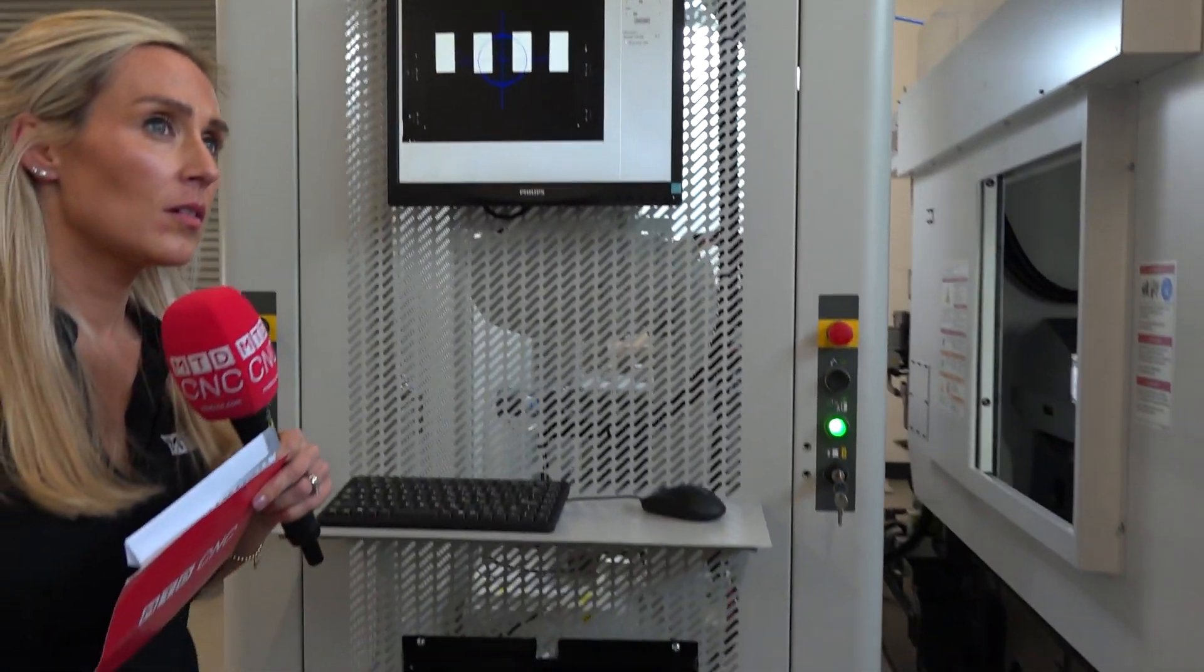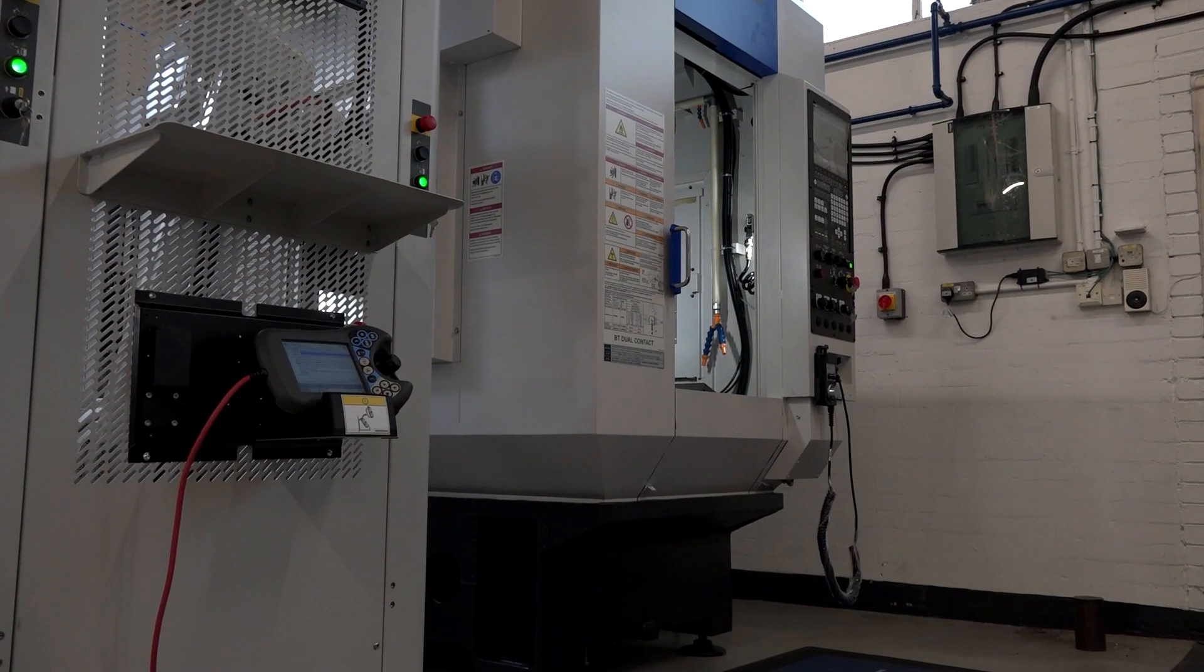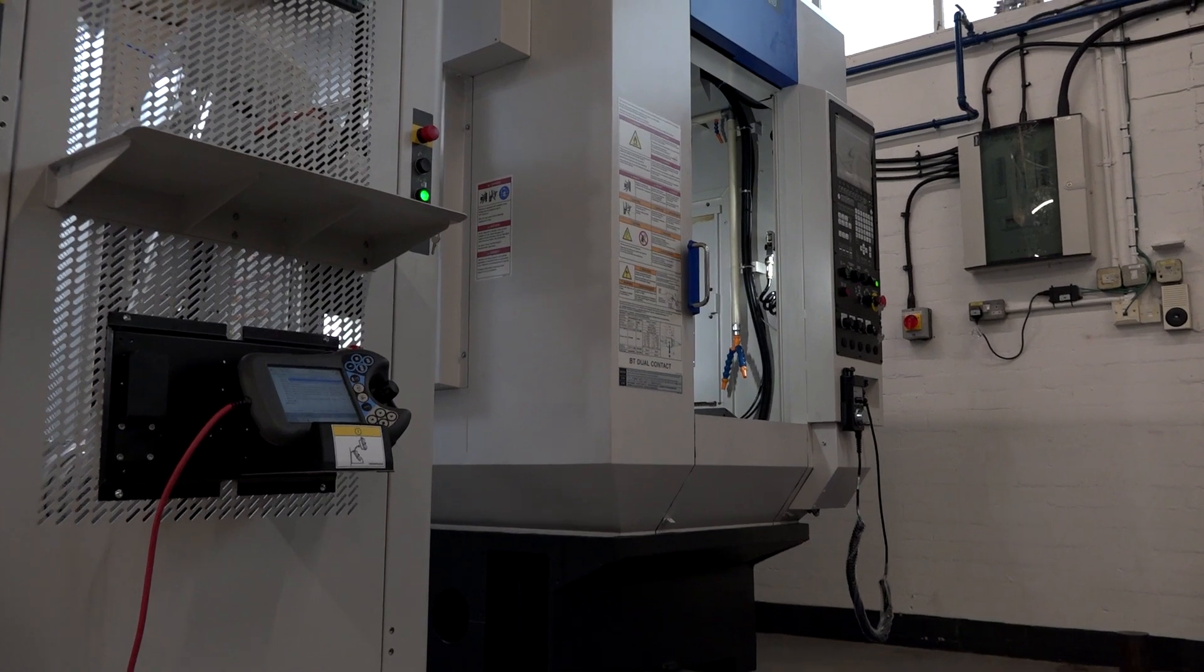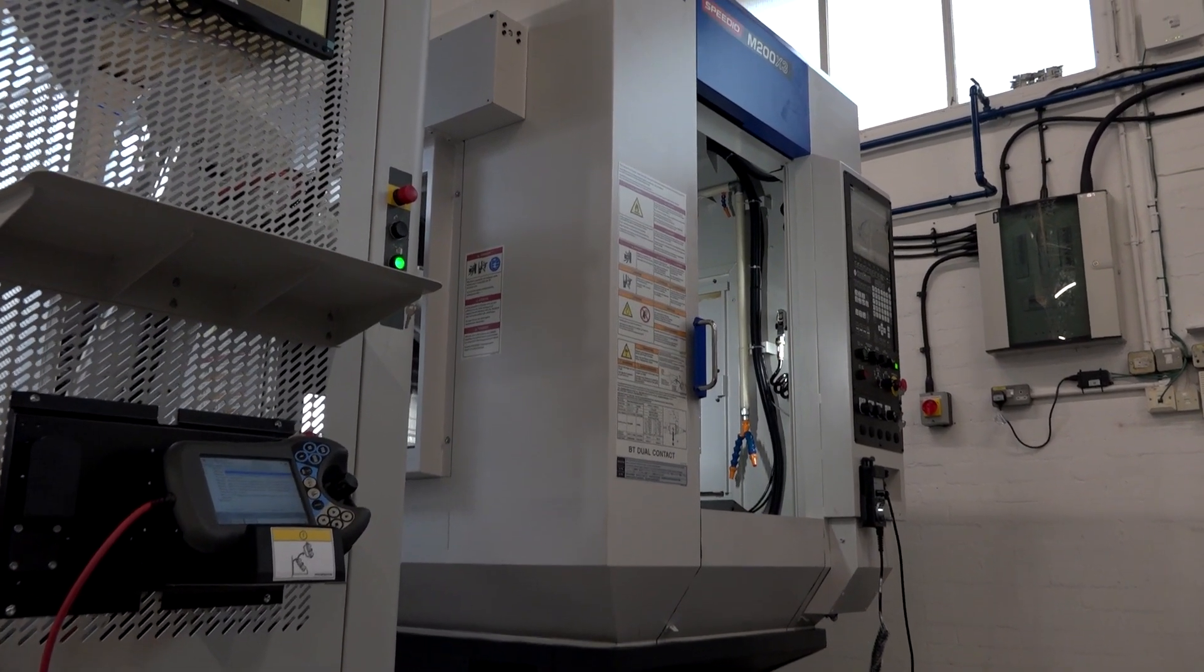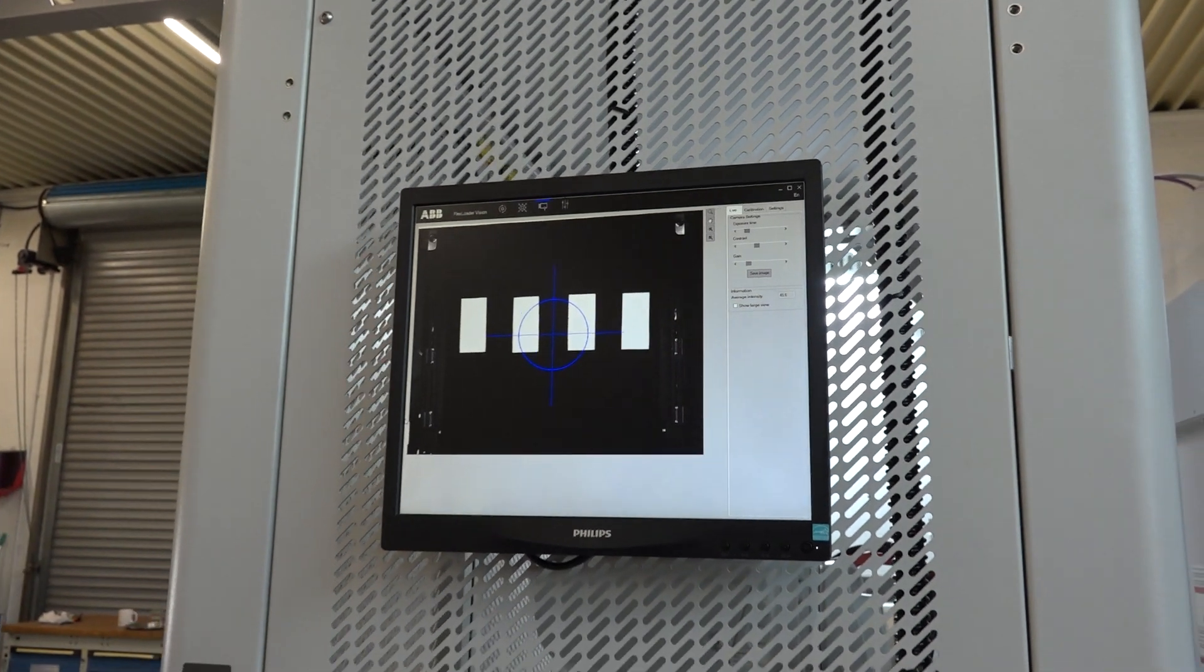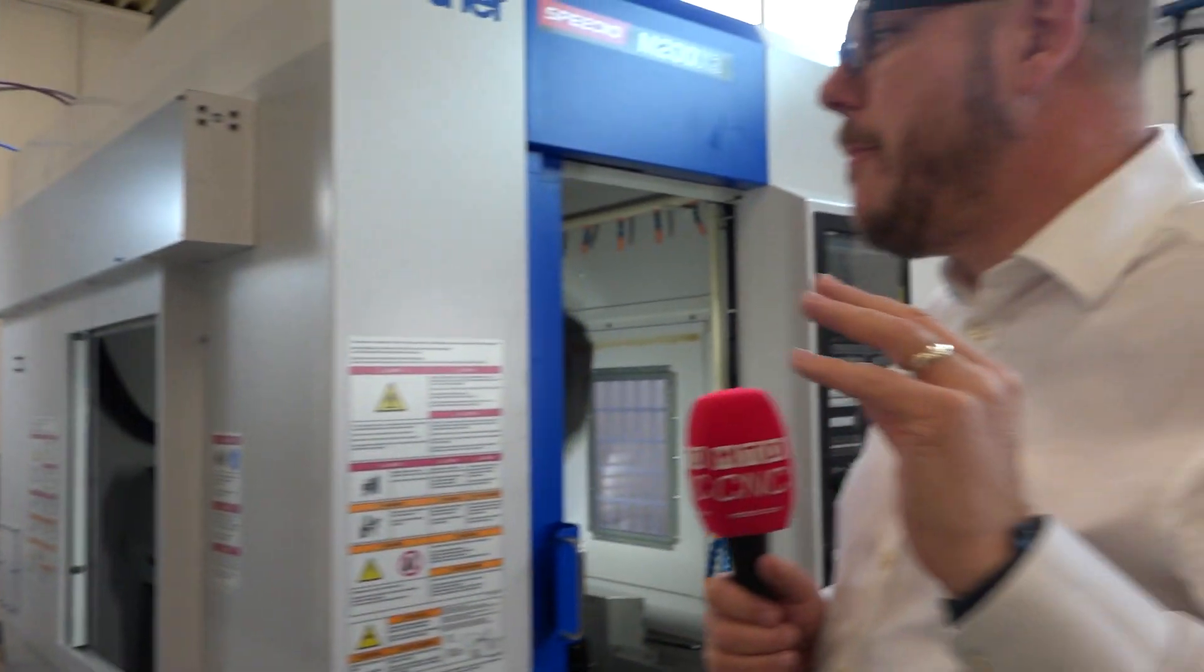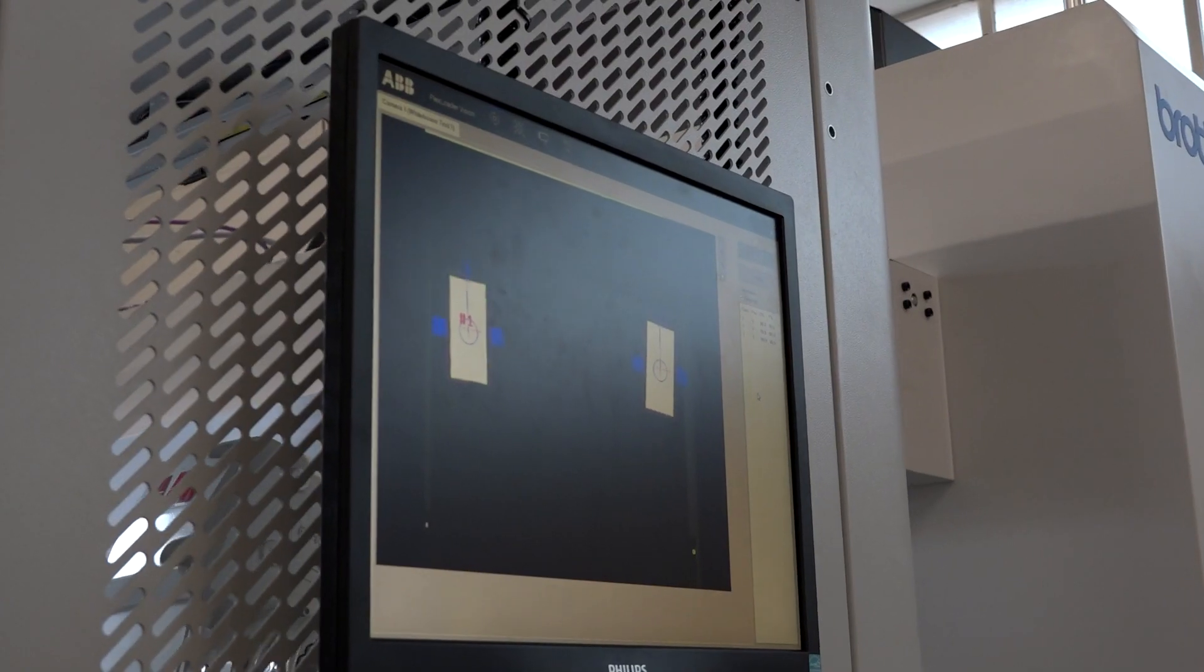The robot can actually see the billets, which you can actually see on the screen there. So a vision system then? Vision system indeed, yeah. So you've got a vision system, so there's no pallets, there's no fixtures, it's just loading billets. So with a lot of palletised systems, you've got a massive spend on pallets and fixtures. On this, you haven't got any of that. And it can facilitate two machines.